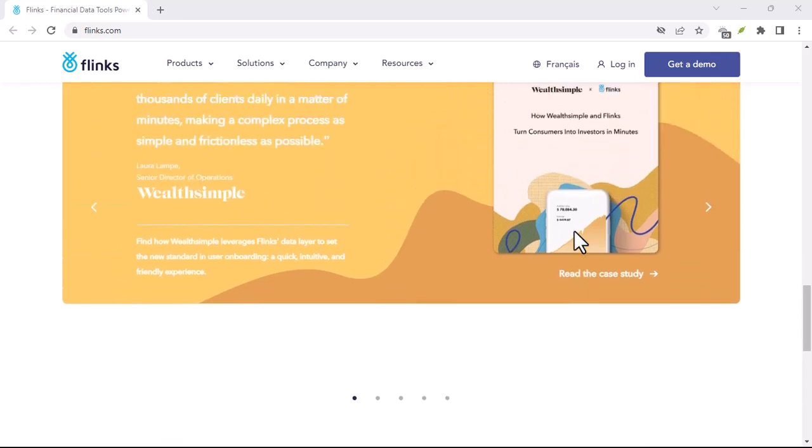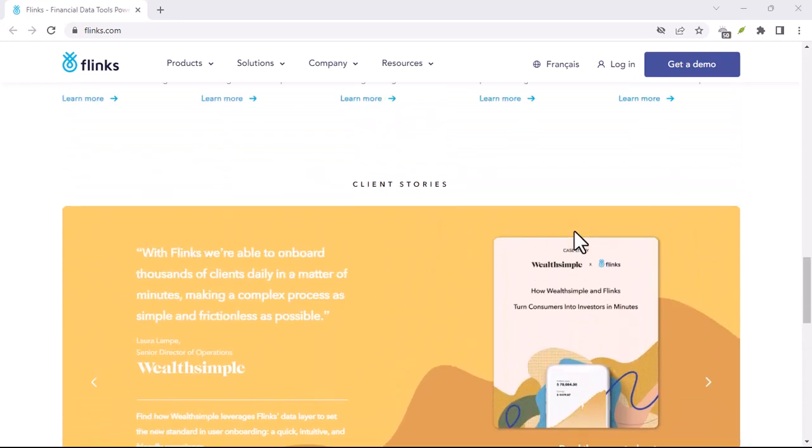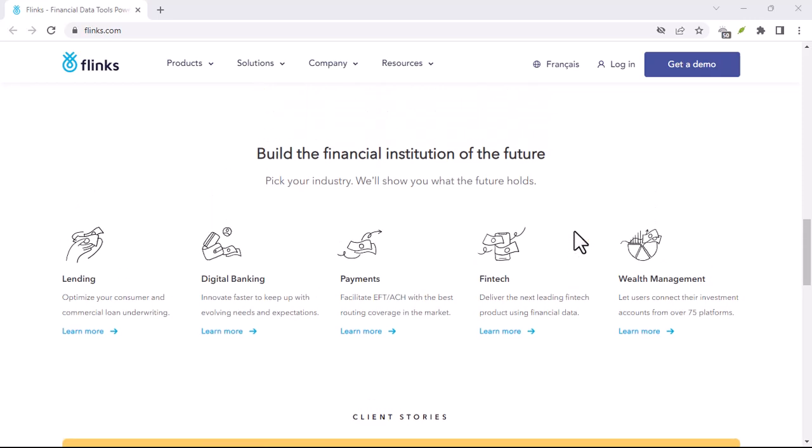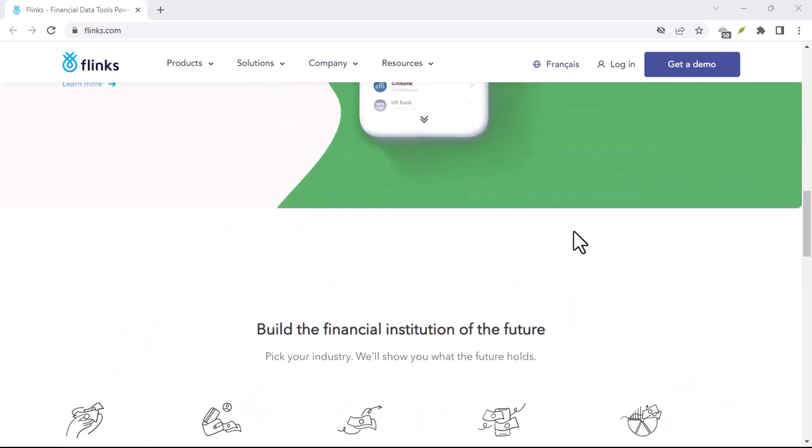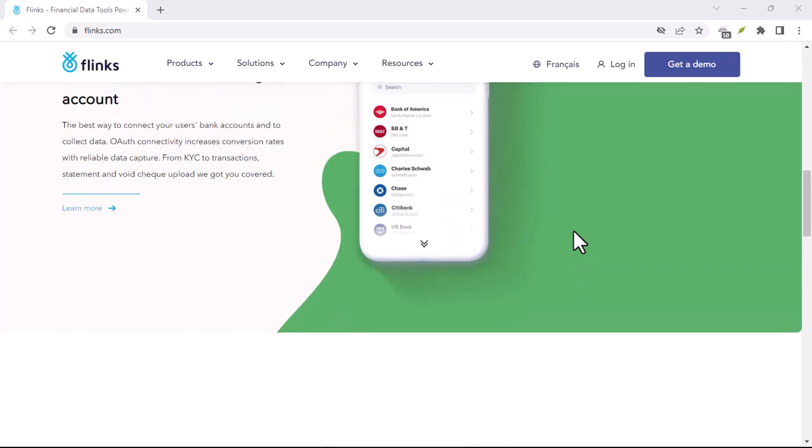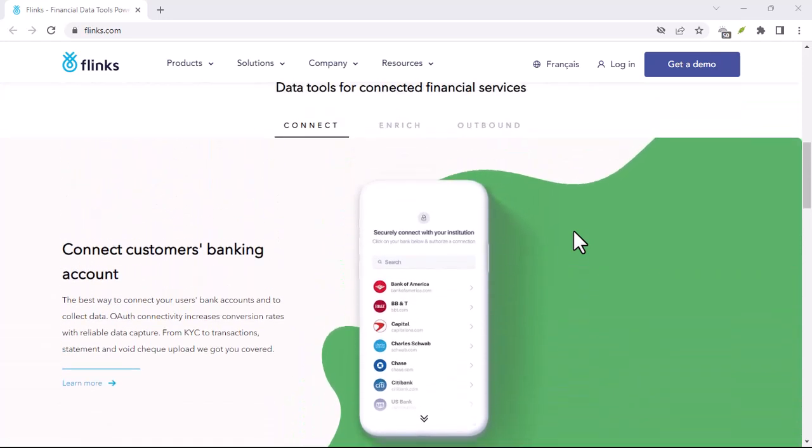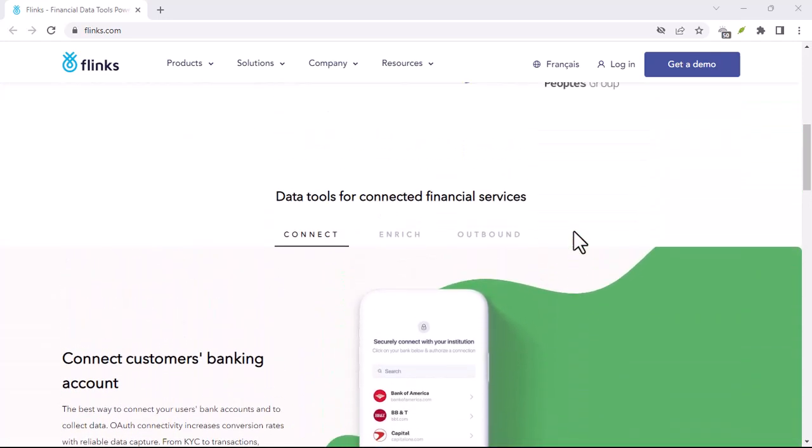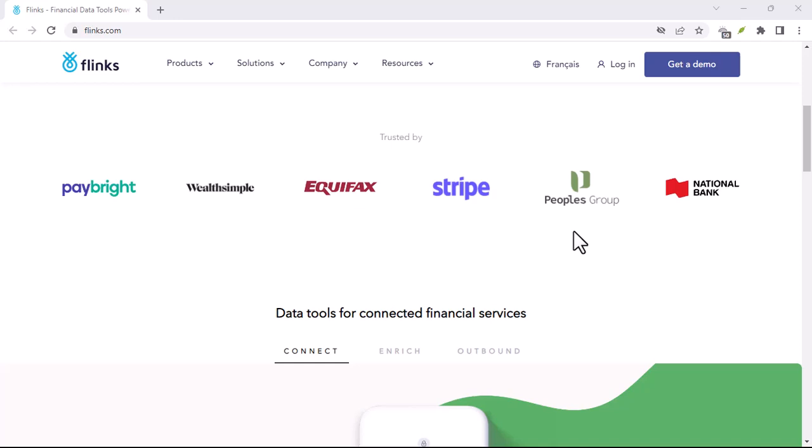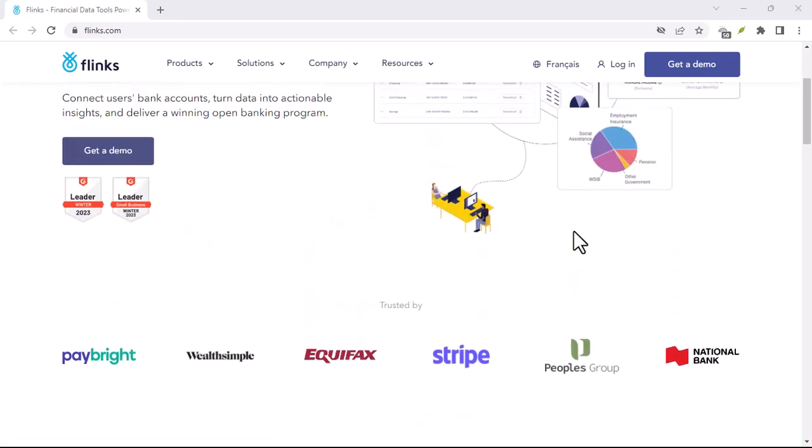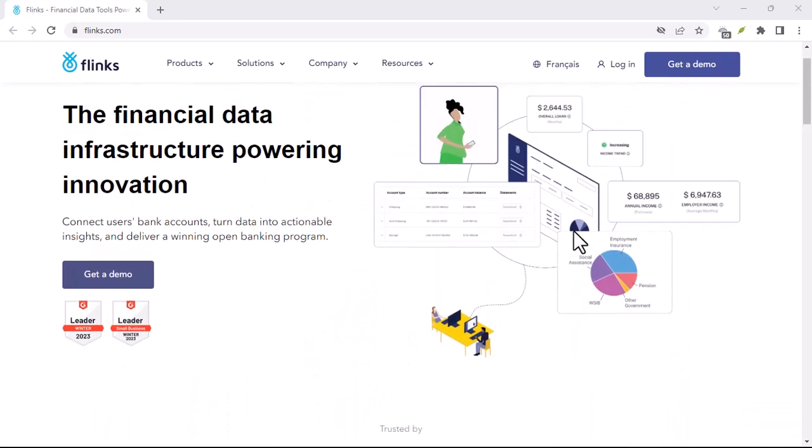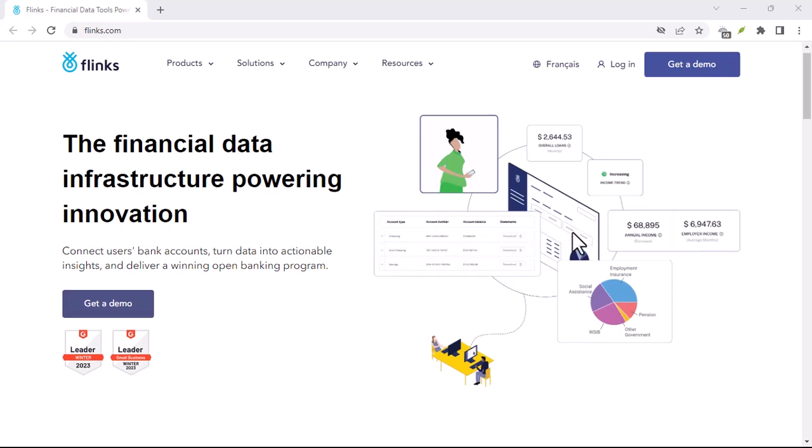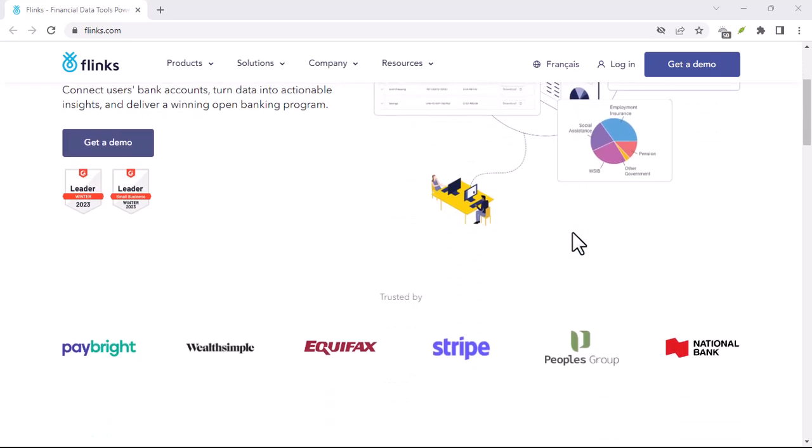So, what if there was a way to streamline things? Enter Flinks, a name you might be hearing more and more in the fintech world. But the question remains, does Flinks have its own app you can download? The answer, like many things in finance, is a bit more nuanced. Let's dive deeper and explore what Flinks actually does, and how it can potentially help you simplify your financial life.